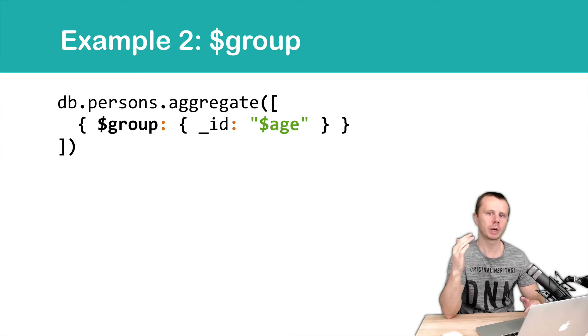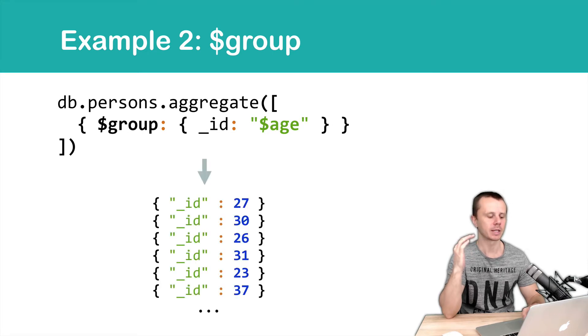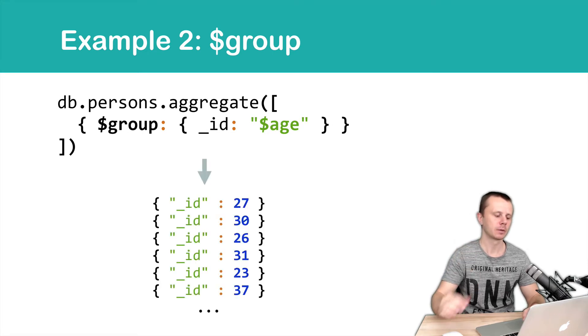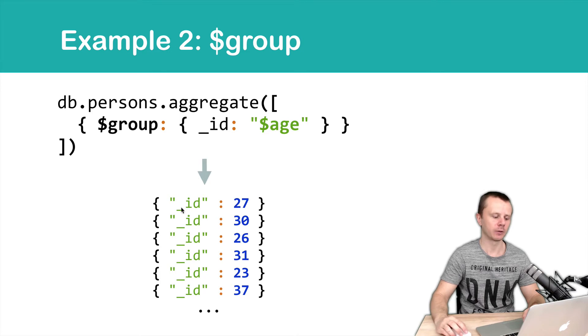What do we get as a result of operation? We get set of documents with exactly one field underscore id. Here it is. And different values appear on the right side.